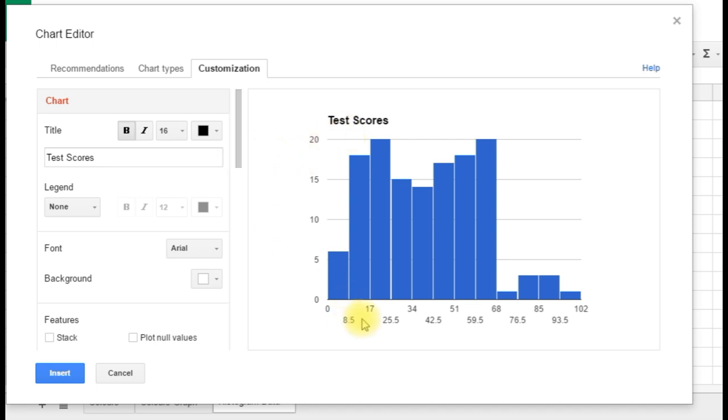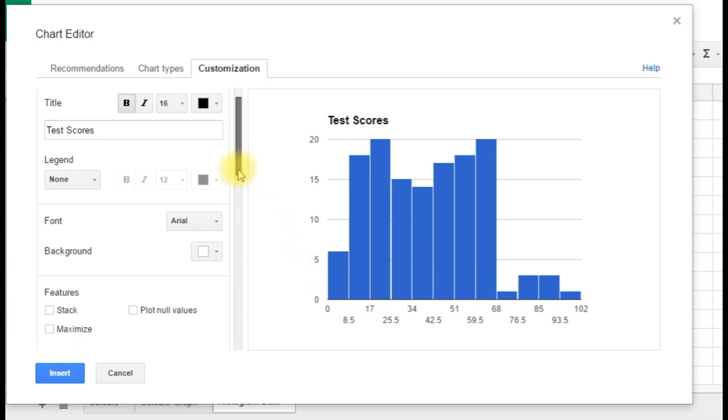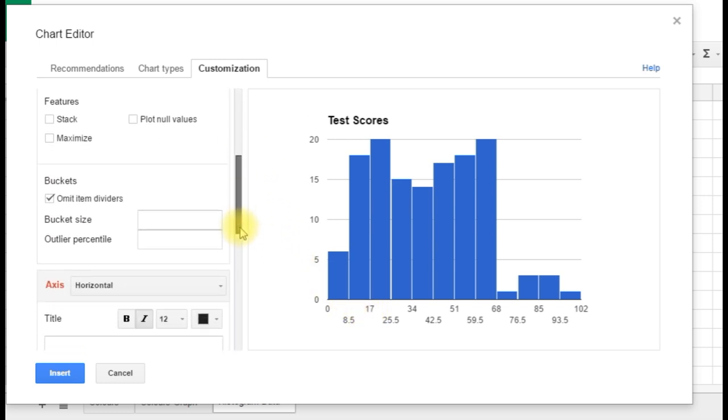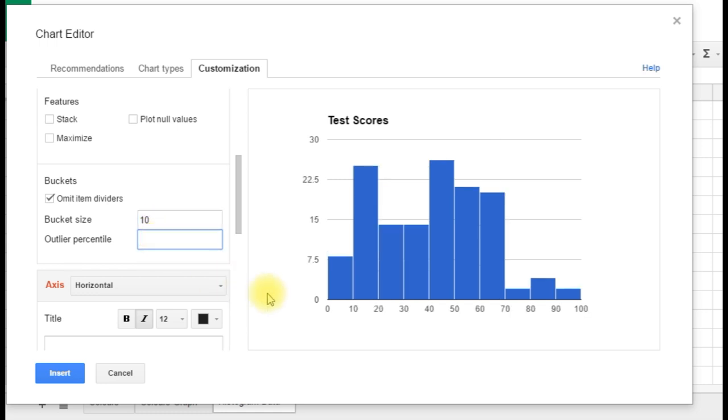We've still got these awkward divisions. We can see every 8.5, which isn't terribly helpful. If we scroll down, Google calls these buckets. So rather than have them size 8.5, let's change them so that the size is 10. If we just click out of that, you'll see now we've got much nicer divisions.